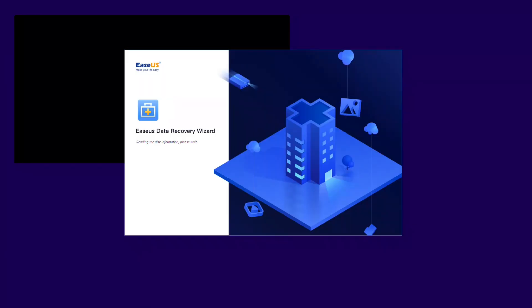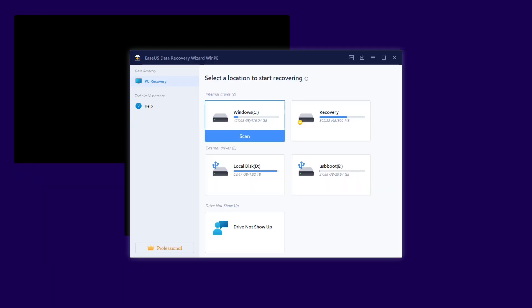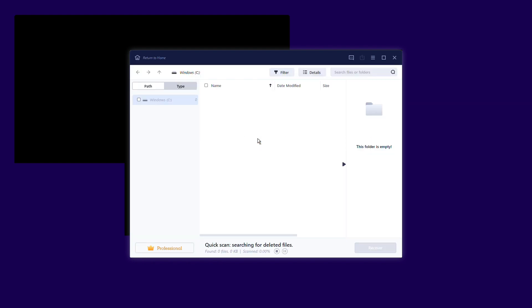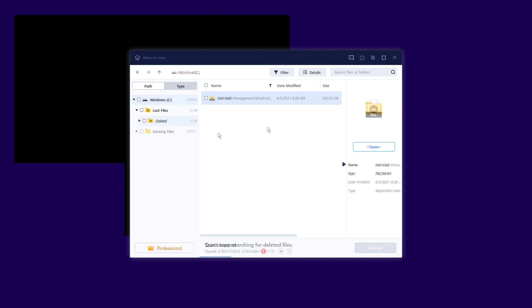Now you should be able to run the ESUS data recovery wizard from the WinPE bootable drive. Select the drive you want to scan to search for your lost files. After the scan is completed, you can preview all recoverable files. Select the target files and click the recover button.